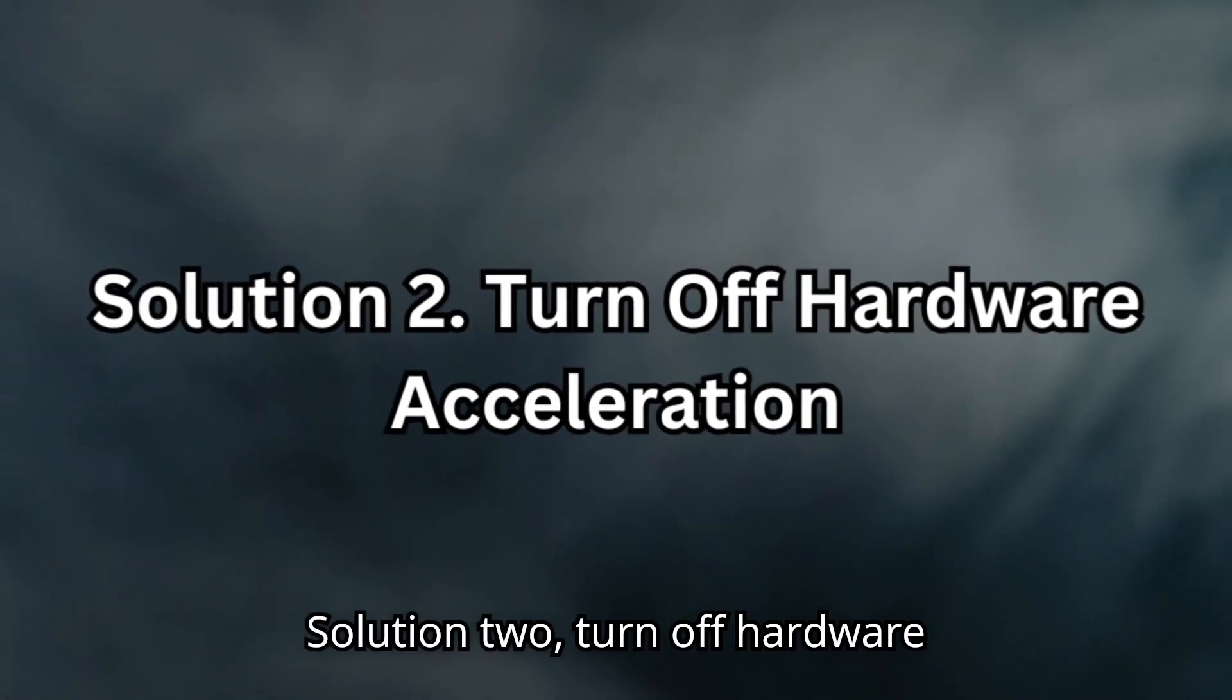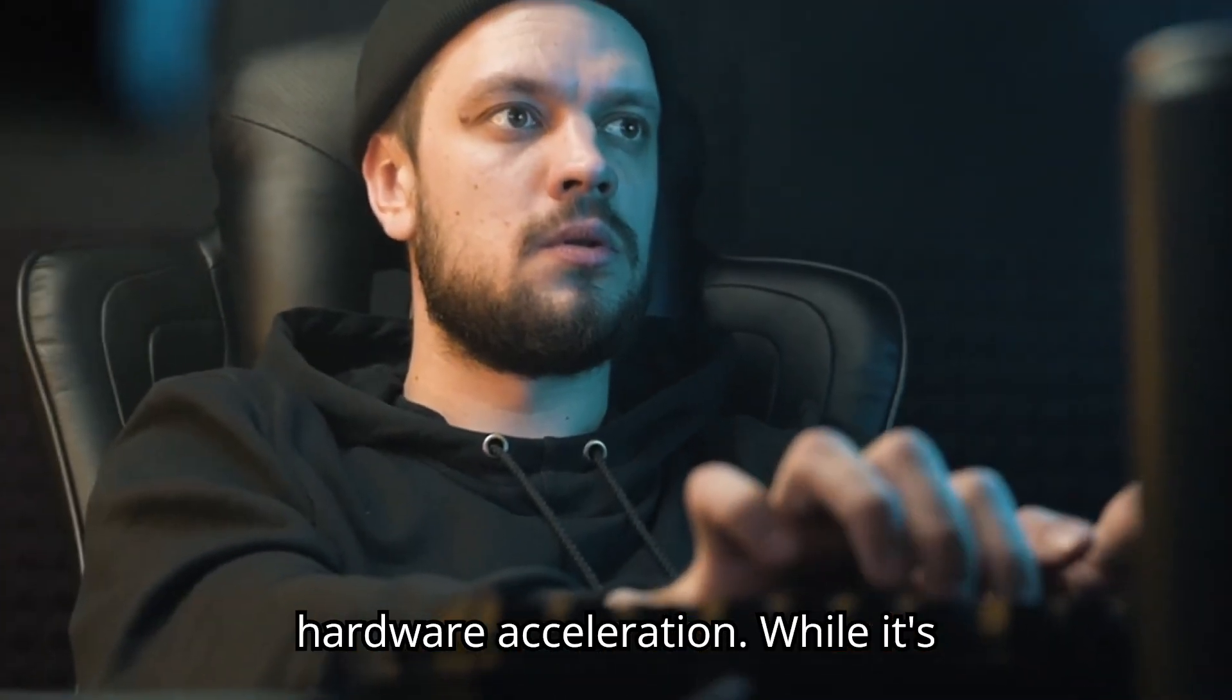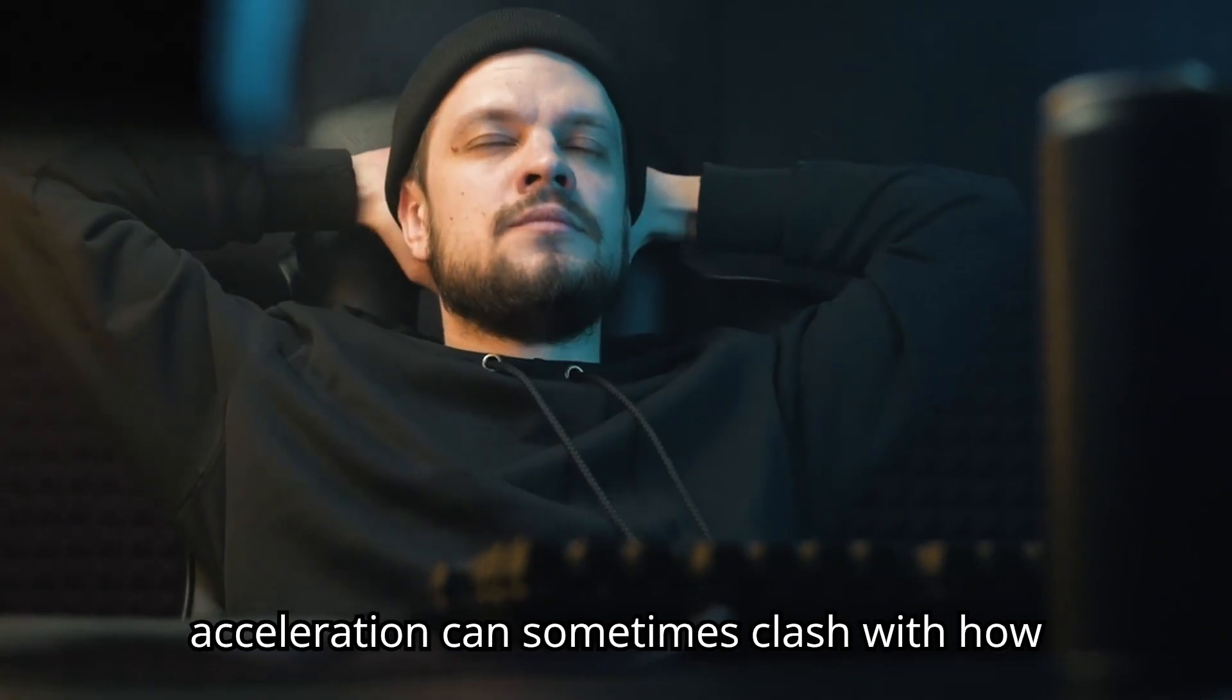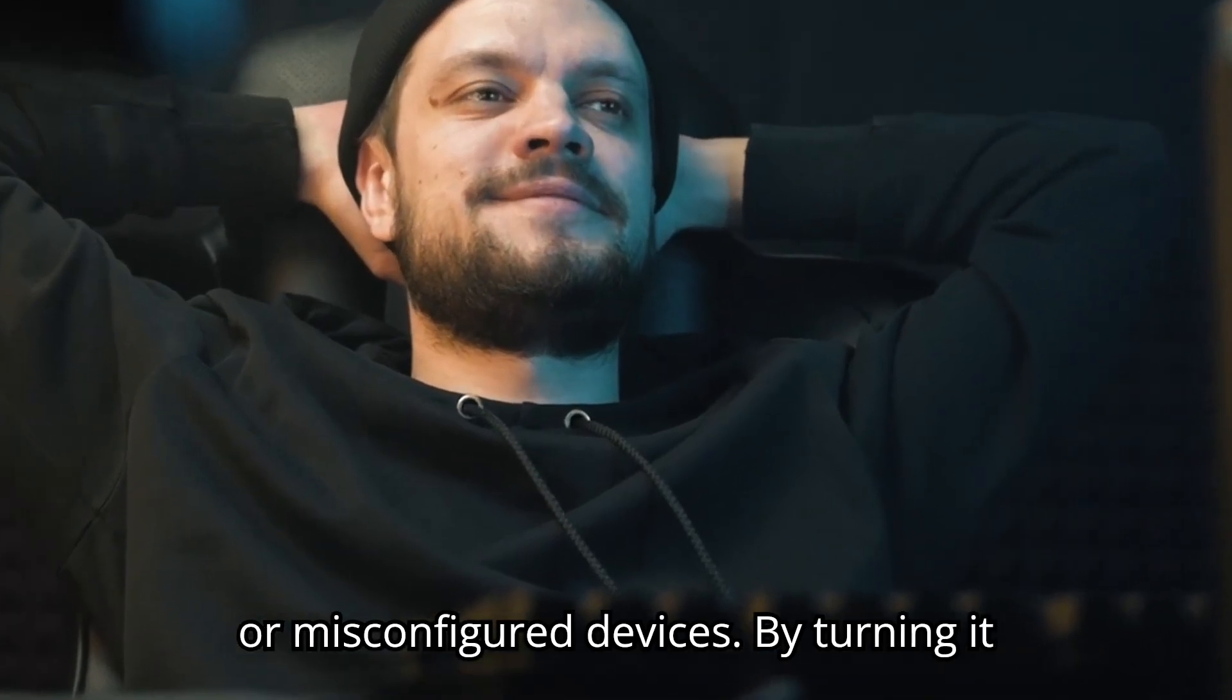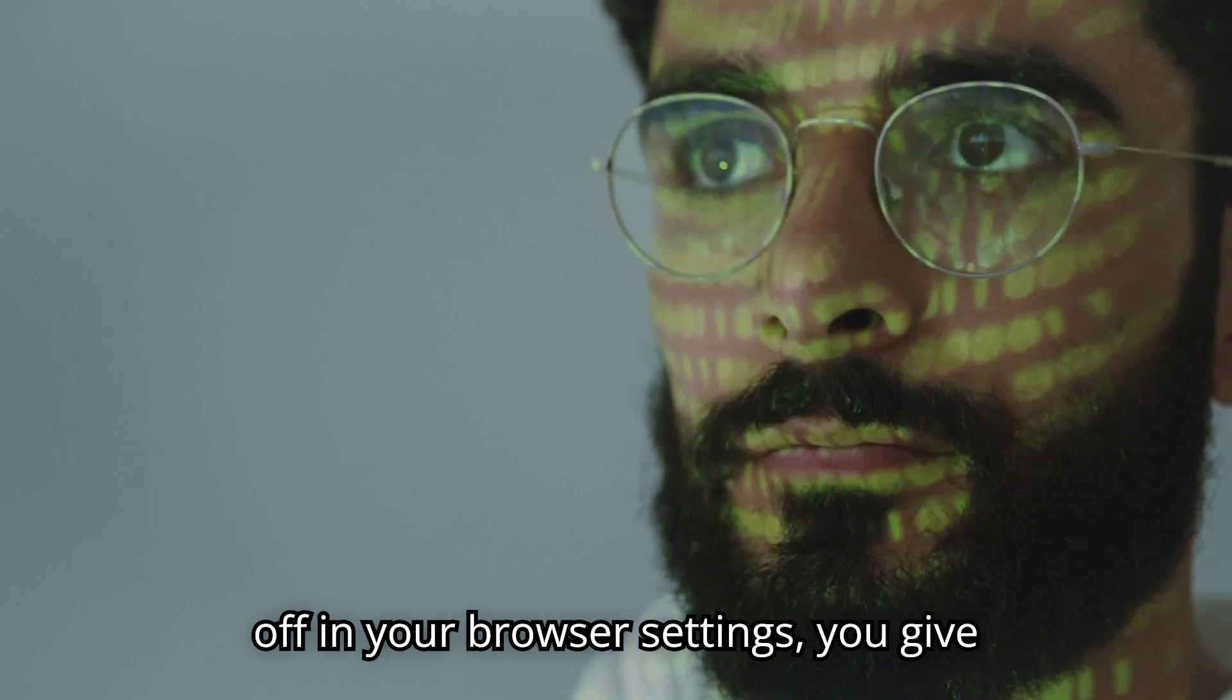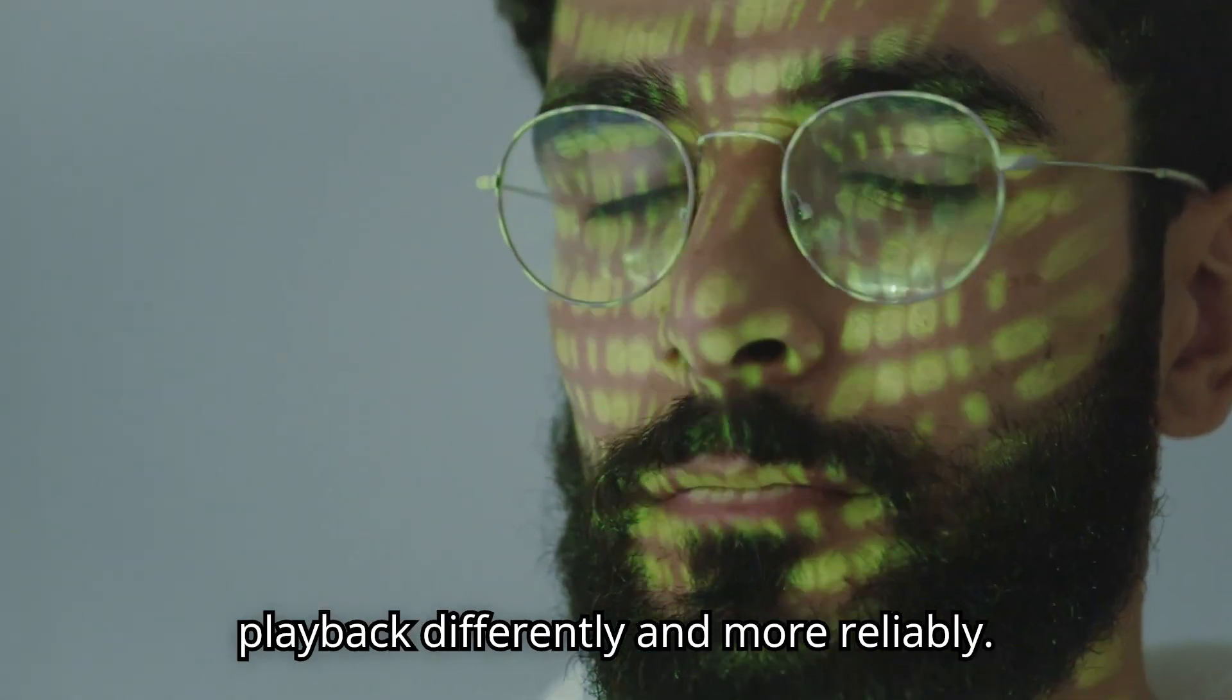Solution 2. Turn off hardware acceleration. Next up is disabling hardware acceleration. While it's designed to improve performance, hardware acceleration can sometimes clash with how videos are rendered, especially on older or misconfigured devices. By turning it off in your browser settings, you give your system a chance to handle video playback differently and more reliably.